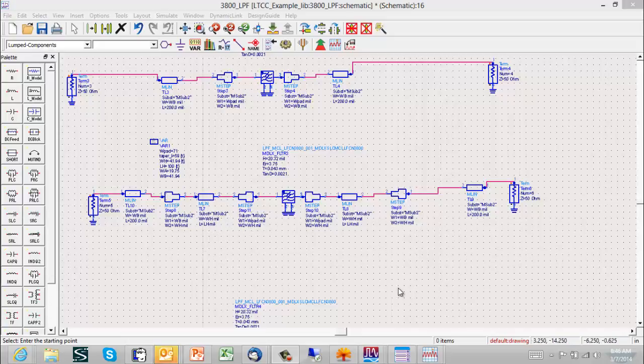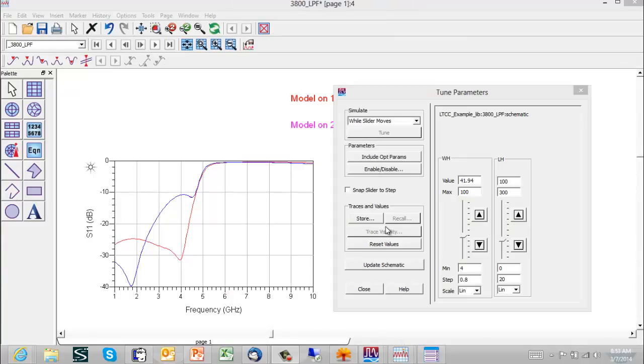We've set this up with a variable block so this microstrip line has a different width and length than the 50 ohm line which is on either side of the whole structure or as used in the above. So what we'll do now is just to tune the width and the length of this matching section.